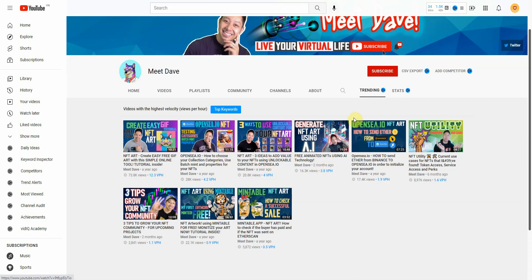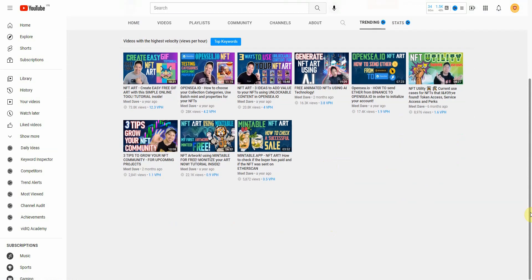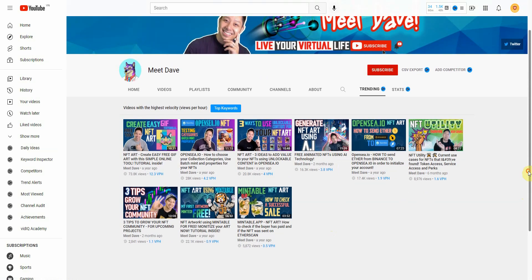Then check the trending video content and make a video similar to theirs — or better, preferably better. I hope this video was helpful, because this is exactly what I did as a small channel to grow, and it's done wonders. If it was helpful, could you please hit that like button? I'm Vince and I will see you in the next video. Thank you so much for watching.